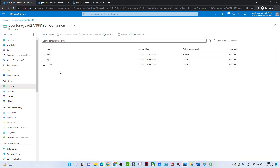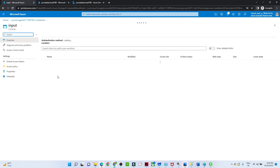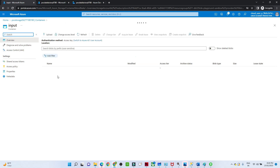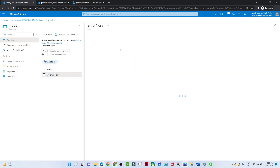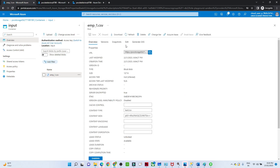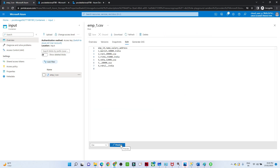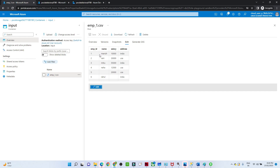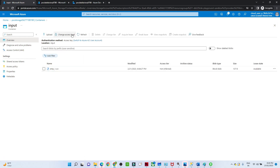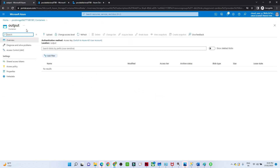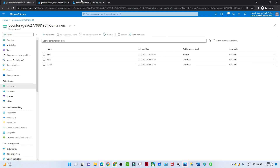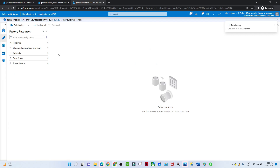Let me open my Azure storage account. We have already seen how to create an Azure storage account. I have two containers: an input container and an output container. If I click on the input container, I have data available — employee1.csv — this is the particular file I have. Let me show you the file: go to edit, go to preview. This file is available in the input container. I also have an output container, and as of now no data is available there.